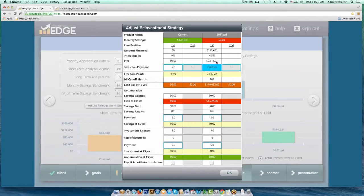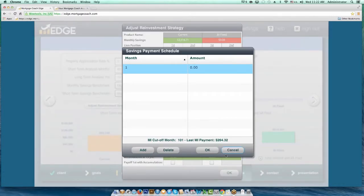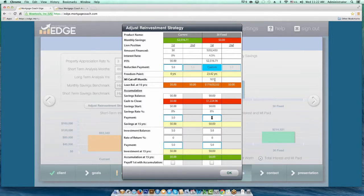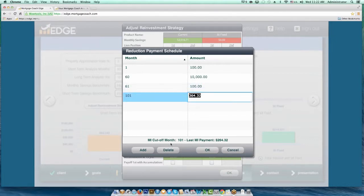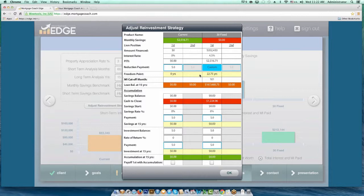You can do this same strategy in both the term reduction area at the top, or down in the investments or savings. If you double-click on those cells, you have the same option. You'll notice that because of the customization, the MI cutoff point actually moved because you're making those additional payments, so you'd want to update that line accordingly. This is a great strategy to be able to show somebody, especially with MI drop-off. If you're looking at a current mortgage that has MI versus a new mortgage that may have MI for a short time or no MI at all, you can customize that principal reduction or investment to go in at exactly the points you want.